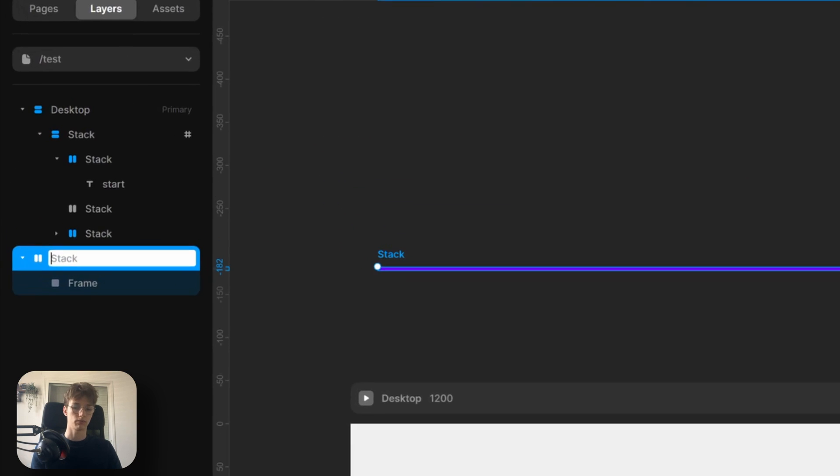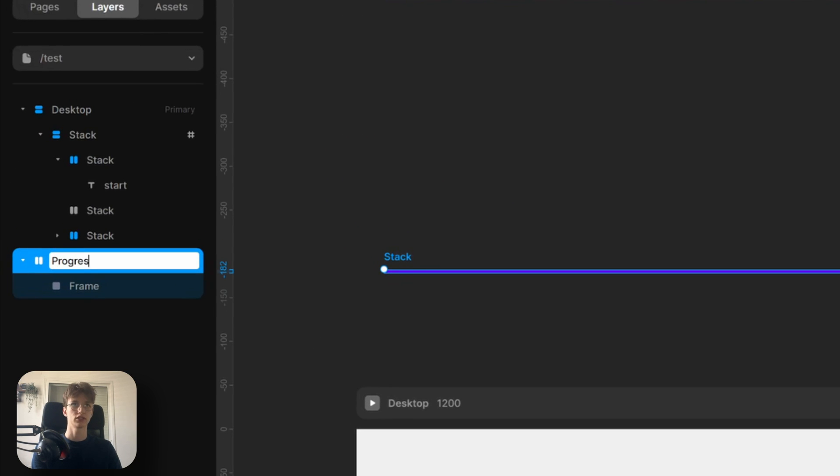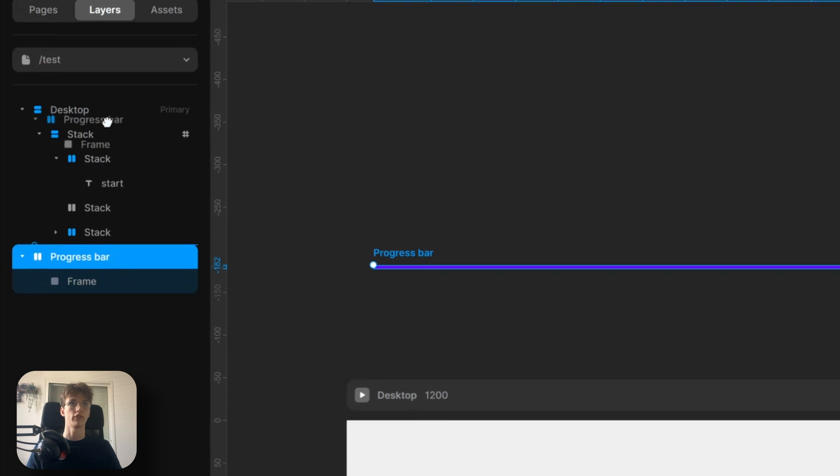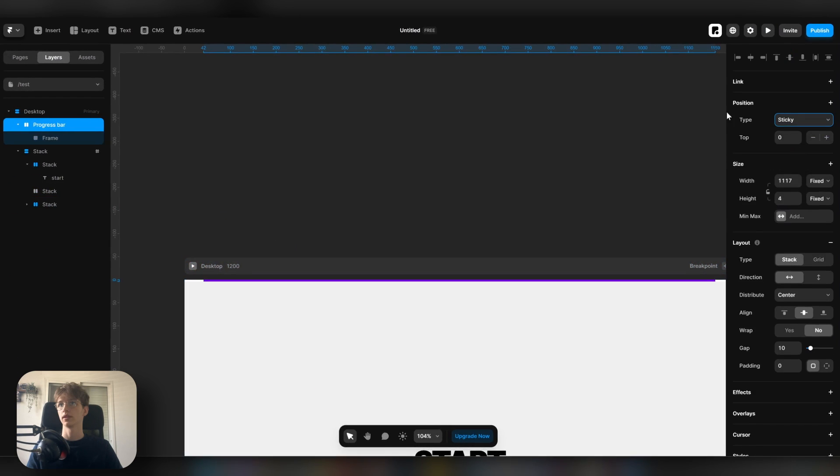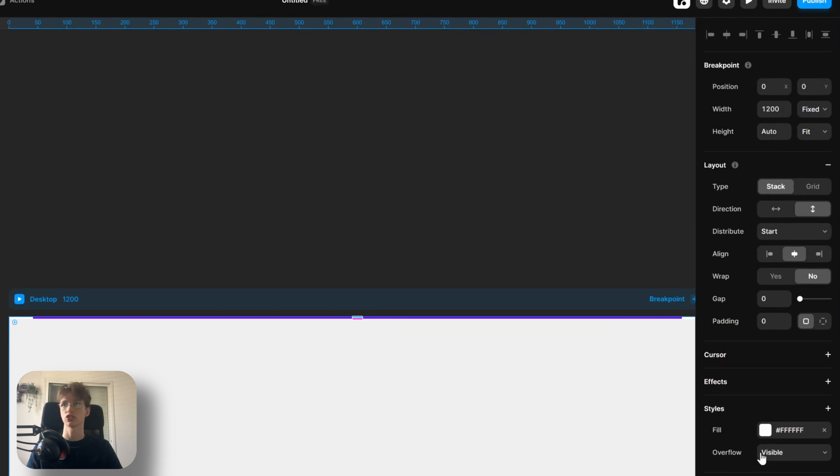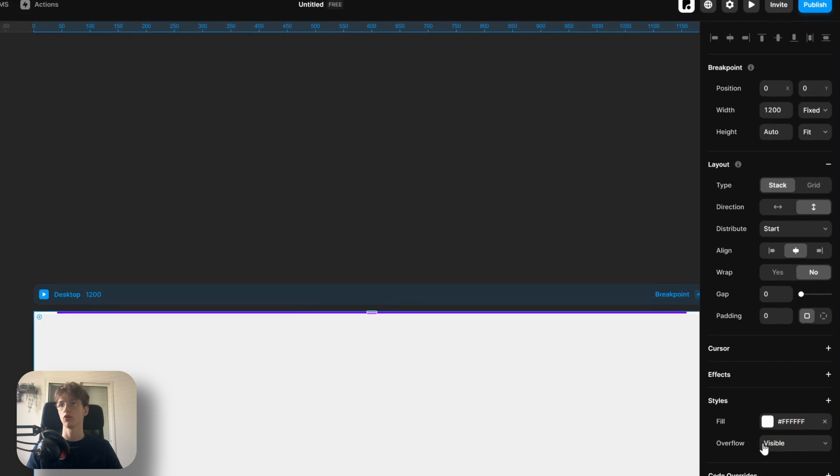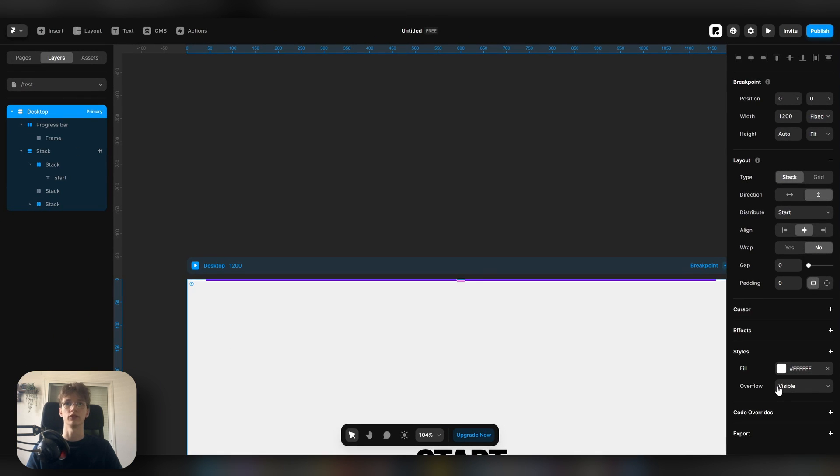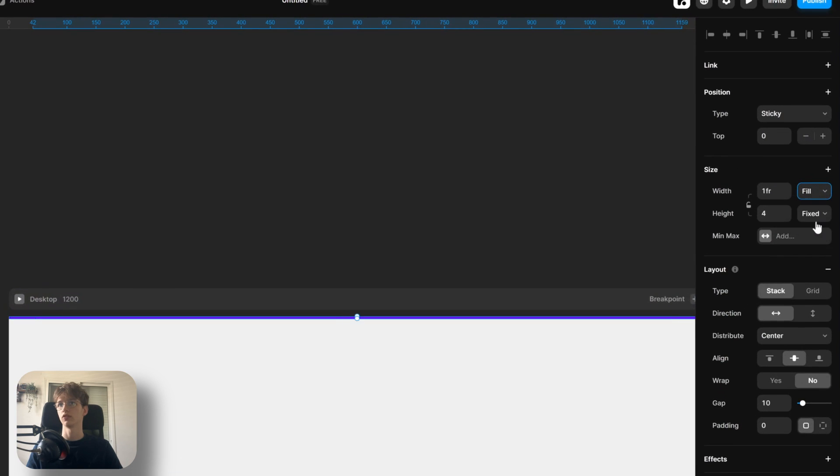Now let's name this 'bar progress bar' and put it on the top of our site. We can then also set it to sticky and just make sure that the desktop overflow is set to visible. Now let's go ahead and also set the width to fill.